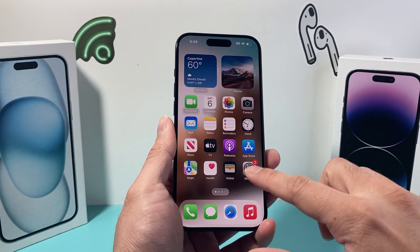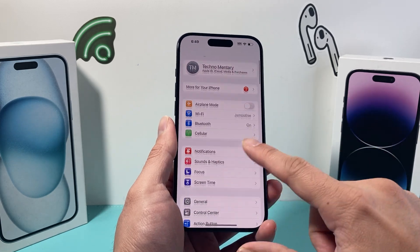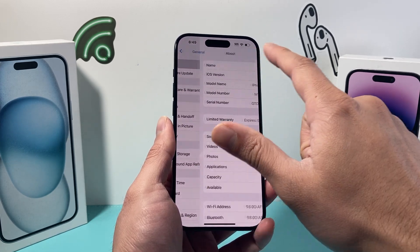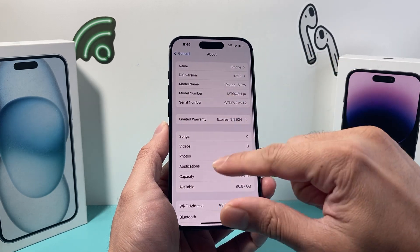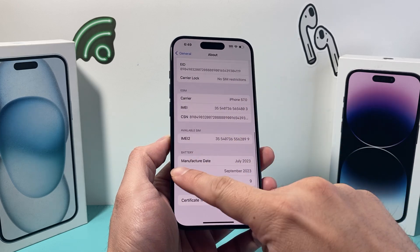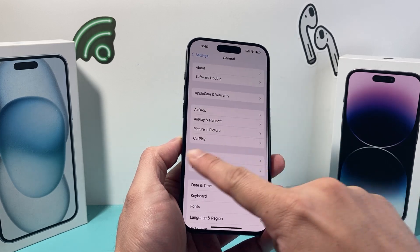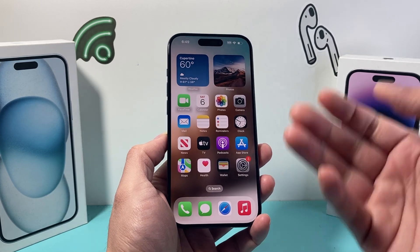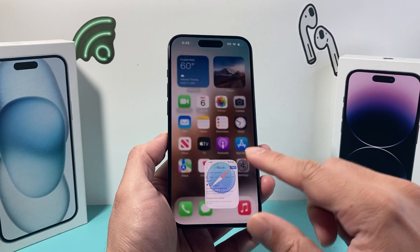So if you go into your iPhone settings and try to look for that in the General > About section, you won't find it anywhere because it's not listed there.